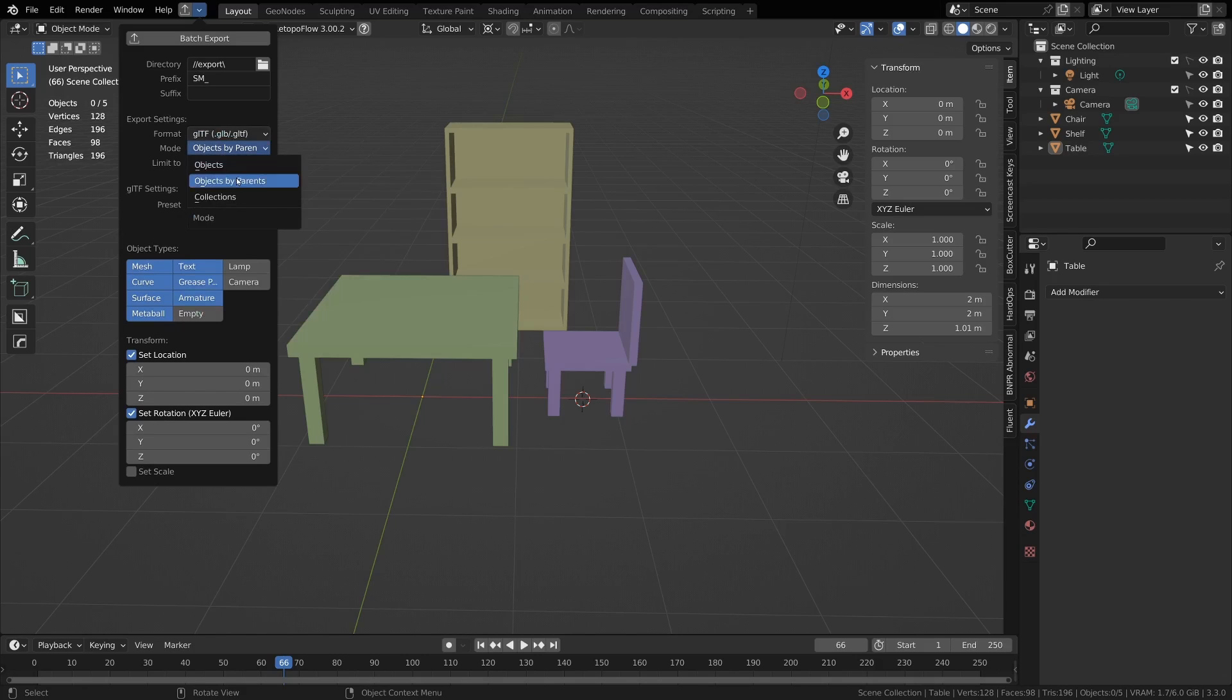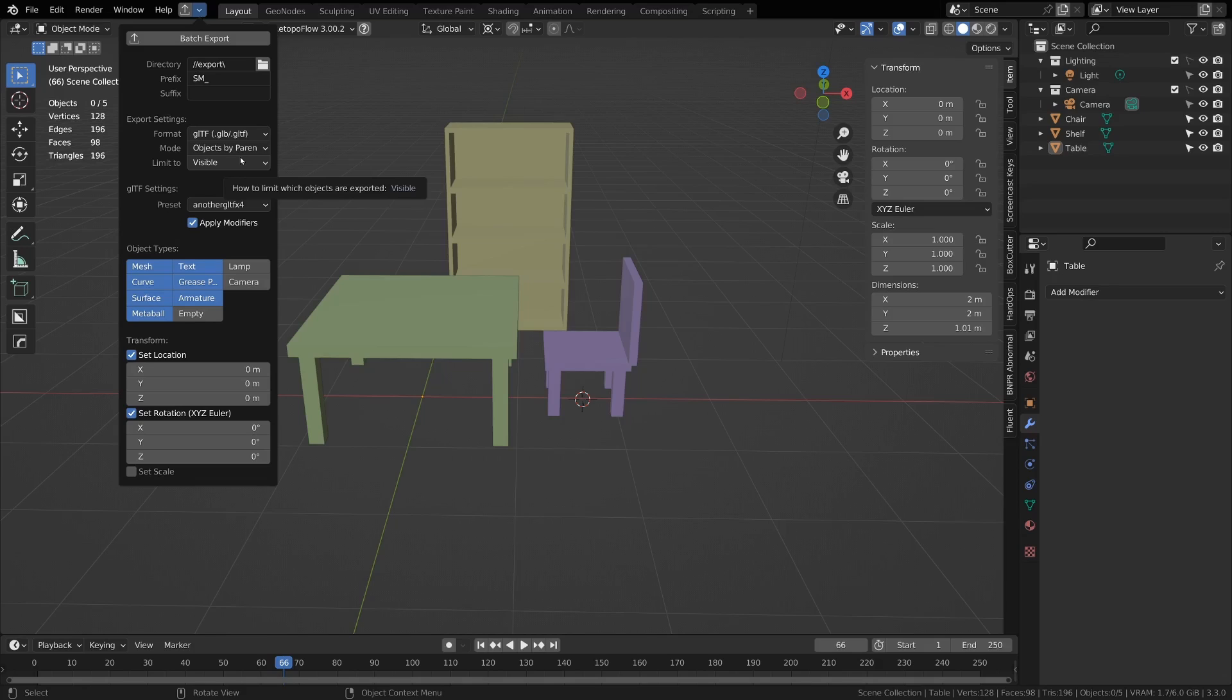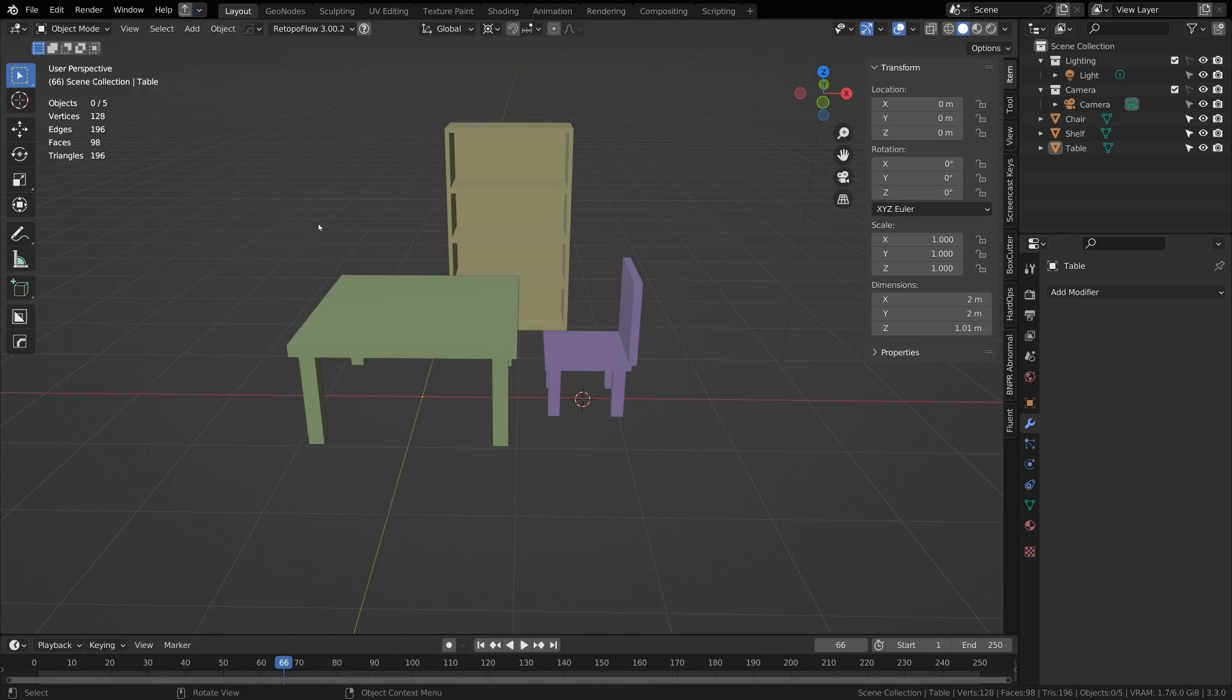Next you have a mode for objects, objects by parents, or collections. This decides how to split up which objects go to which files. If you have it by objects, it will export all the objects to a separate file.